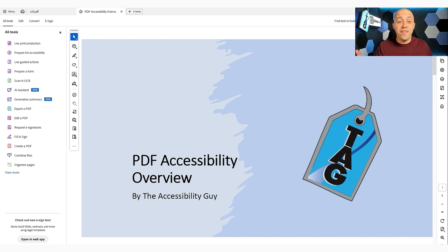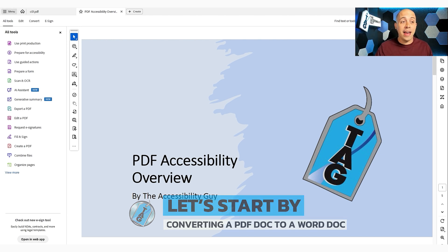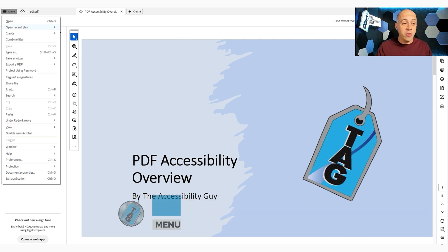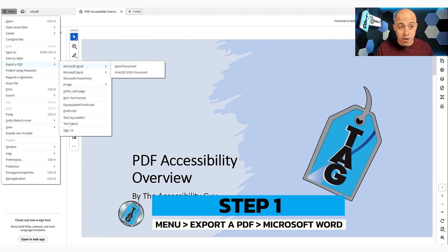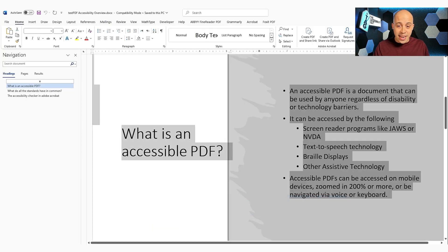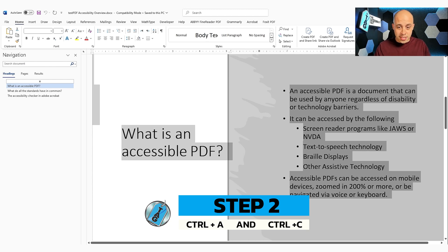I have a file called PDF Accessibility Overview and I'm going to convert it from a PDF over to a Word document. To do that, I'm going to select the menu button and then choose Export as PDF and then choose Microsoft Word. Then I'm going to do a Control A and then a Control C to copy all of the text in my file.